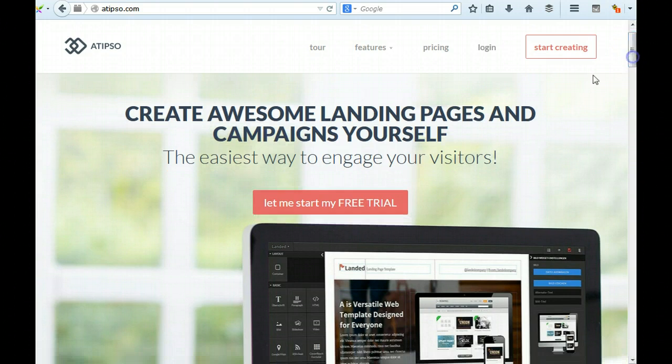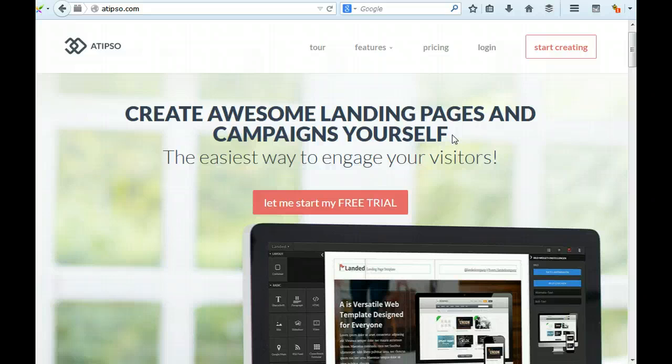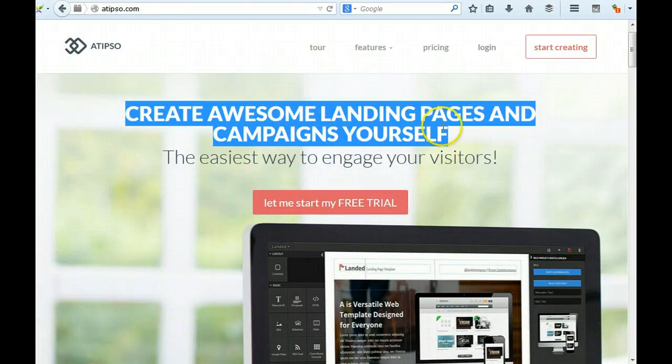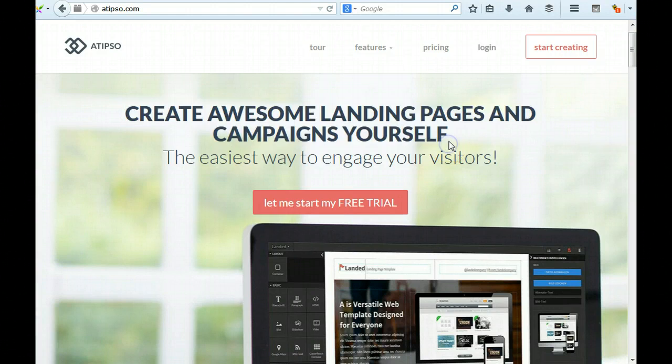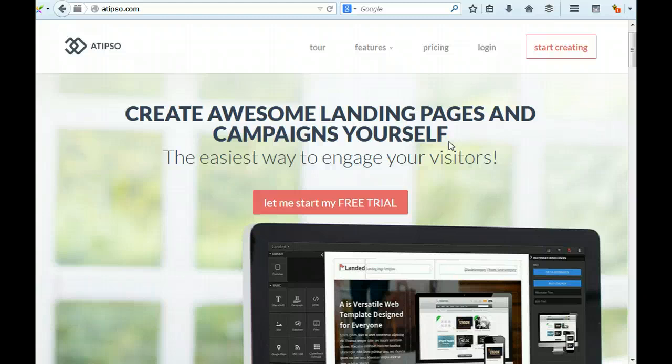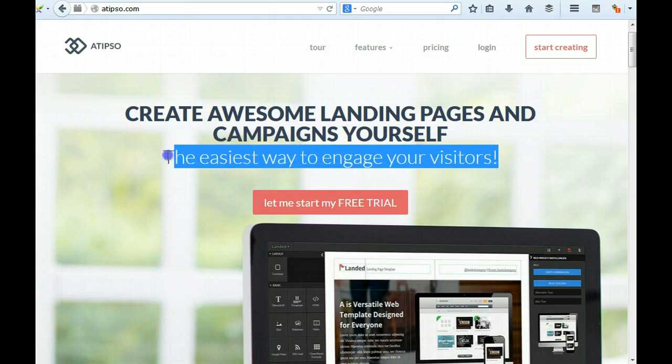I'm going to go through the rest of the page. Create awesome landing pages and campaigns yourself as a headline. I think you need to be a bit more impressive because someone that's likely to be looking at landing pages is going to be looking at many of these offerings and this doesn't really do you any justice. You need to mention either a pain point that your typical customers will have or mention why yours is the best. What features and benefits that you have that others don't.